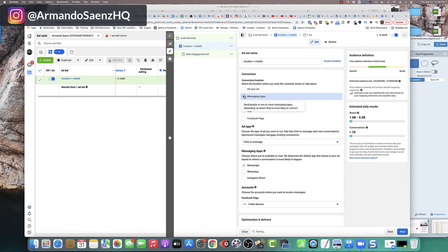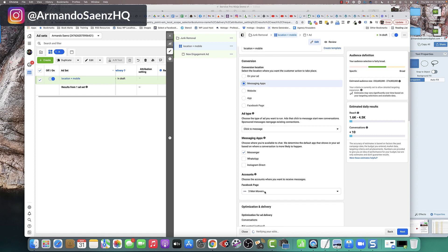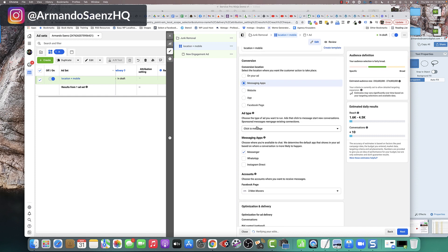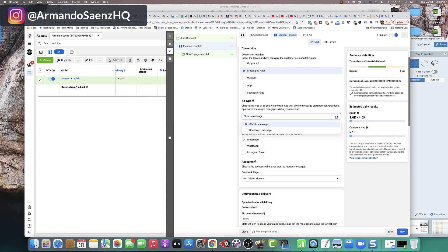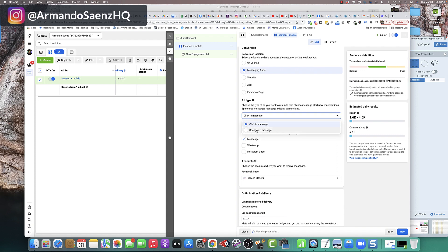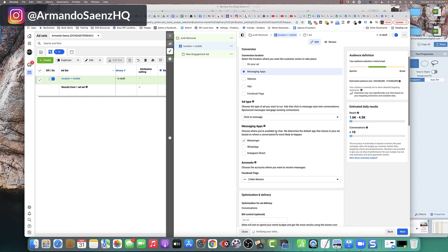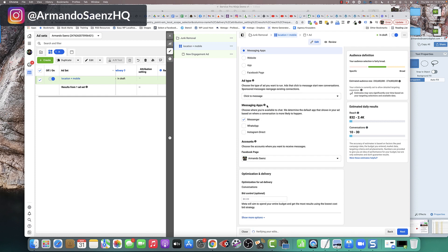When you choose messaging app, you're going to have a few more options in here. It's going to ask you for the type of ad that you want. If you notice here, you have sponsored messages and click to message. What you want to choose is click to message.